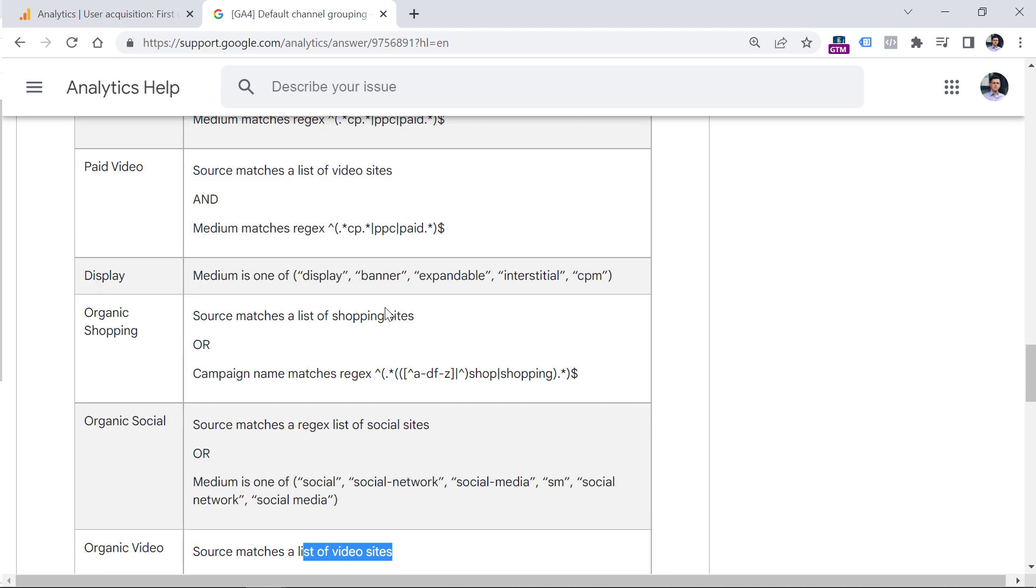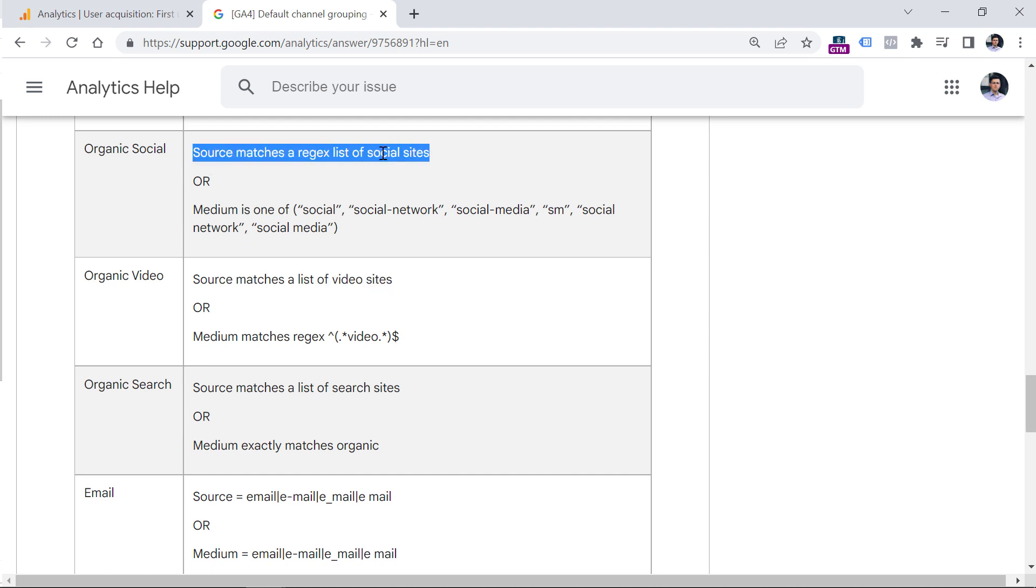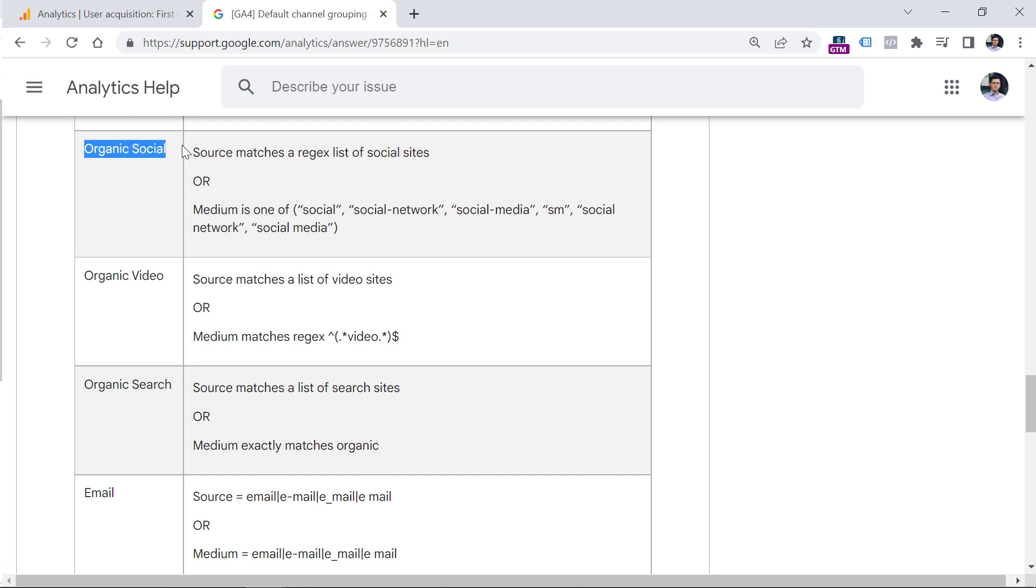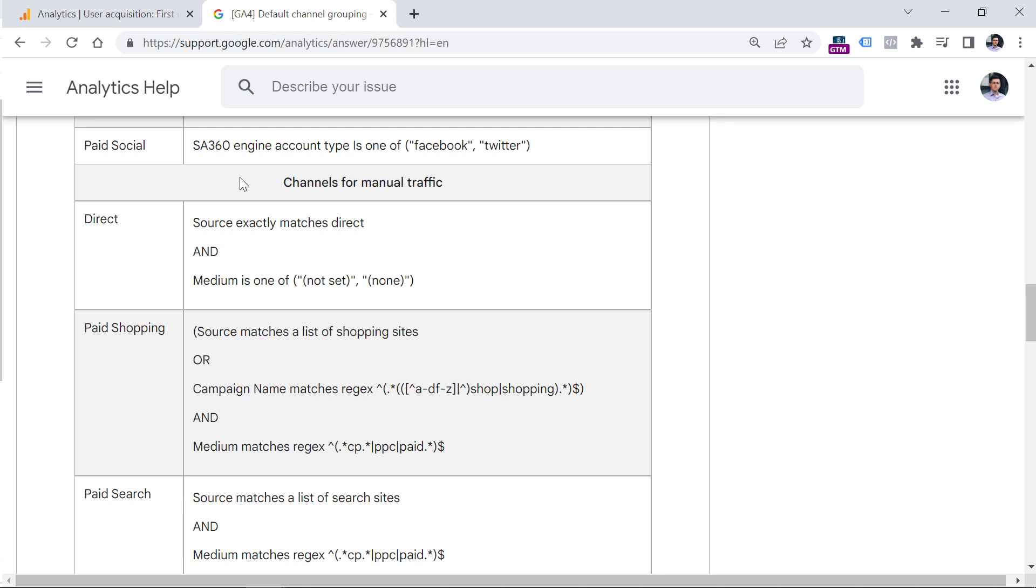There is a channel which is called organic social. So if source matches a particular list of social sites, or medium is social social network, and so on, then that particular traffic source will be included in organic search.